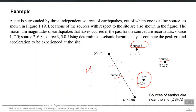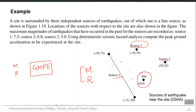Once you know that magnitude M, the distance between source and site R can be calculated. This M-R pair is the main input into the ground motion prediction equation (GMPE). The GMPE takes M and R as inputs and gives you the hazard parameter at your site — that can be PGA or spectral acceleration at any time period.